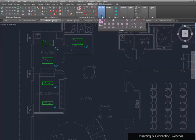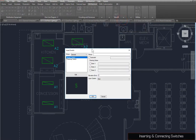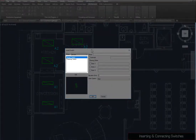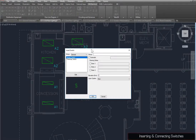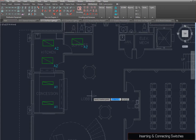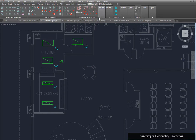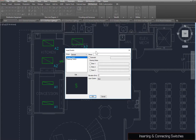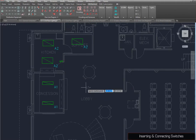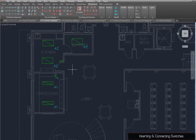Switches can be inserted on the drawing the same way as light fixtures and receptacles using the Insert Switch command. Your project should start with a generic switch and three-way switch in the switch project schedule. Make sure the generic switch is selected, press the OK button, and insert the switch on the drawing. Then run the command again. This time, enter A for the group, press the OK button, and insert the switch on the drawing. You will be asked to insert the A for the group as well, to help you separate switch groups from one another.